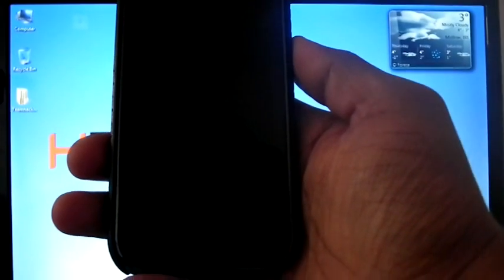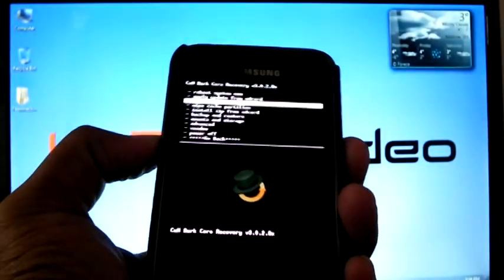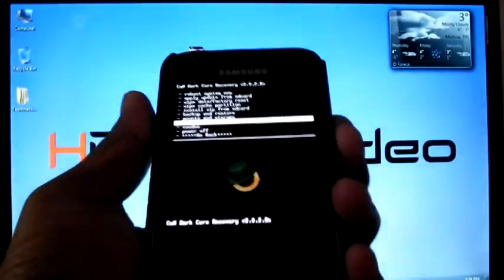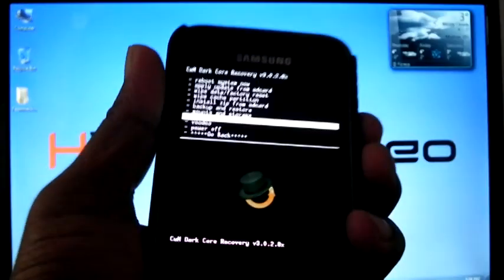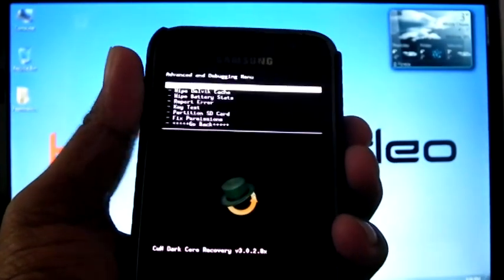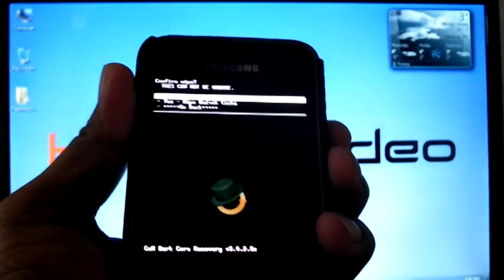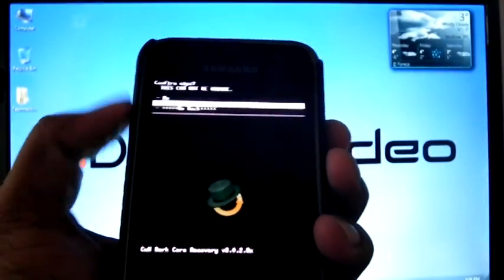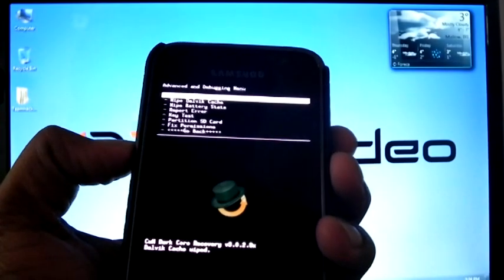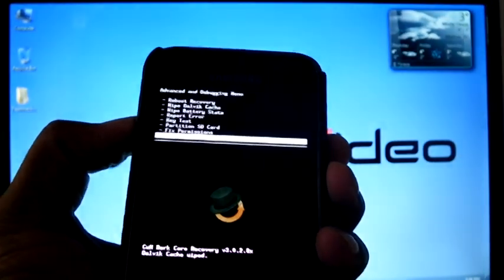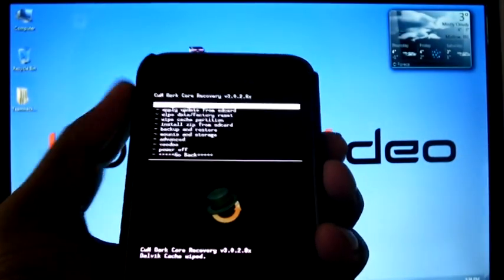You can see now I am on recovery mode. Go to Advanced, then wipe Dalvik cache. Select yes. Now go back.